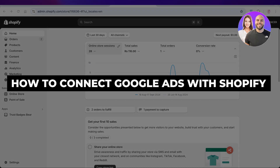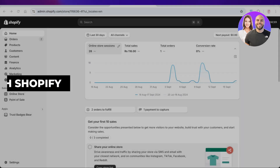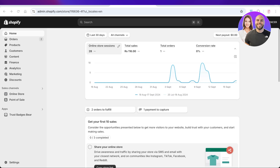In today's video, I'll be showing you how you can connect your Google Ads to Shopify so that you are able to promote your Shopify store and get more eyes on it using Google Ads. Google Ads is a great way to get your store name out there, and you can make targeted and specific campaigns whether you're looking to get more leads, more conversions, or to spread brand awareness.